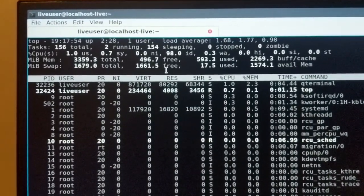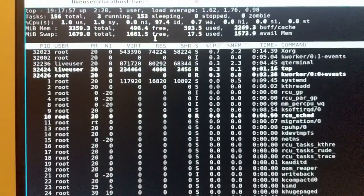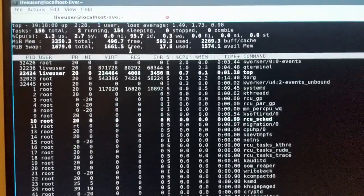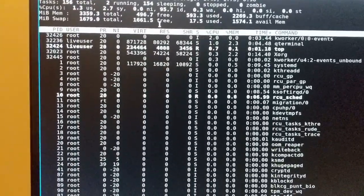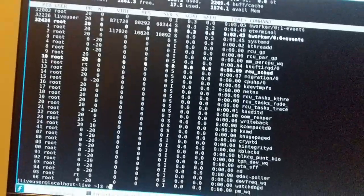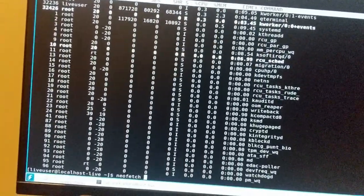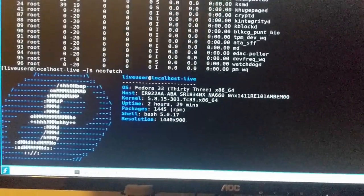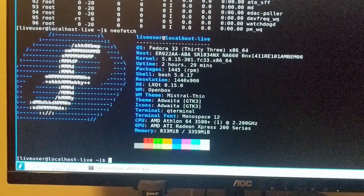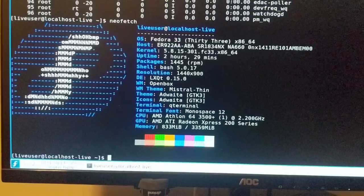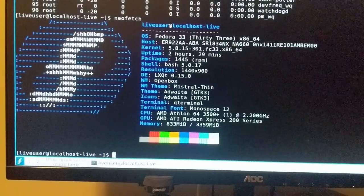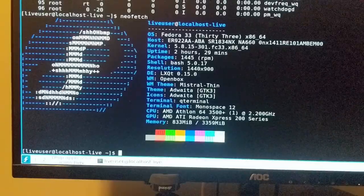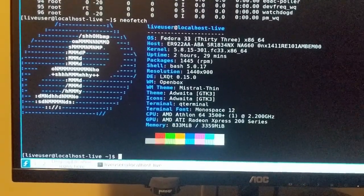Not bad. Let us do a quick neofetch here. It's gonna take a second but we are running the latest Fedora 33.